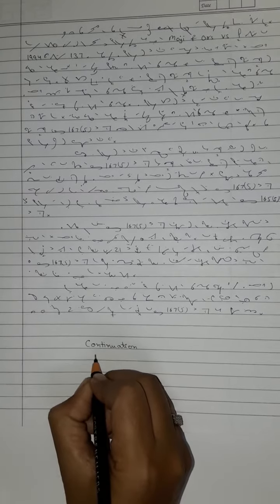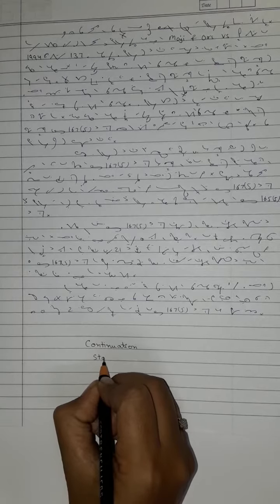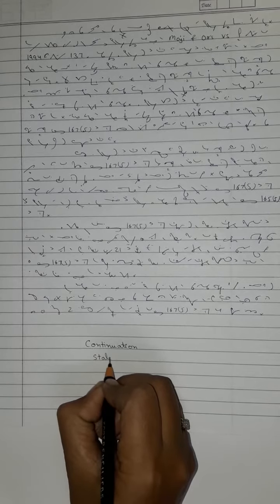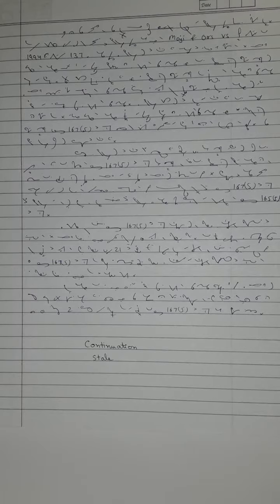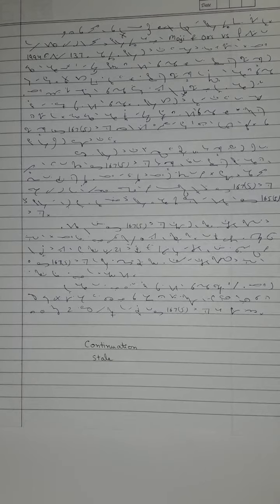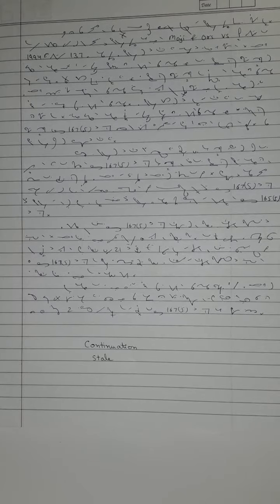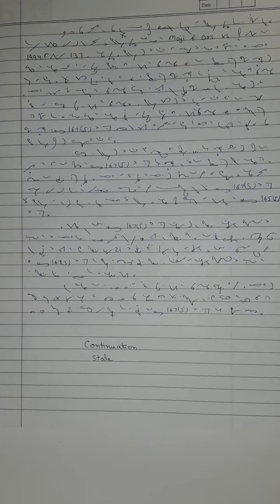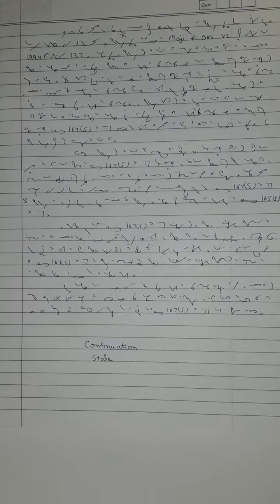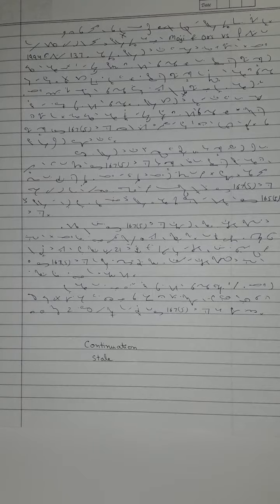In this reference, accordingly we shall have to re-examine the correctness of such interpretation put upon Section 167(5) of the Code by the special bench and to see if the view expressed by the special bench is in conformity with the true scope and purview of Section 167(5) of the Code.